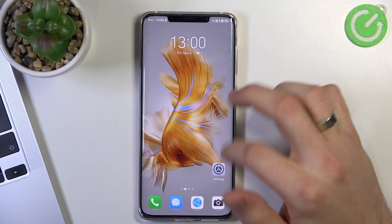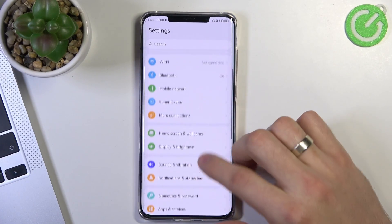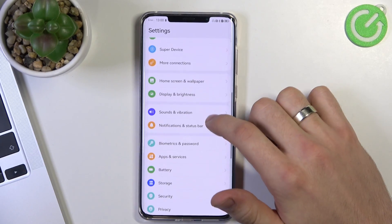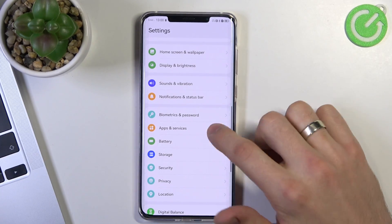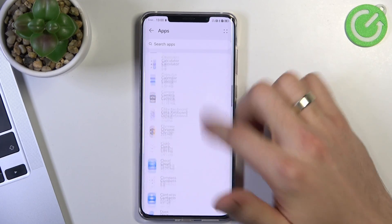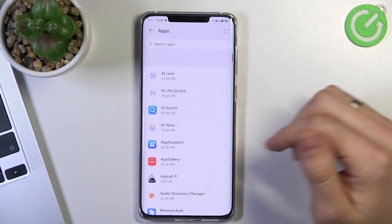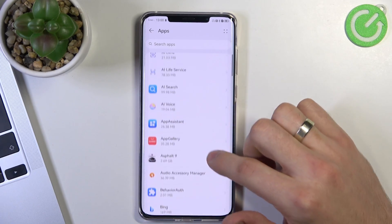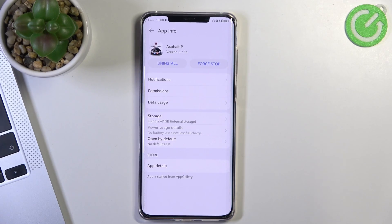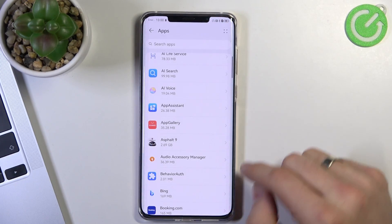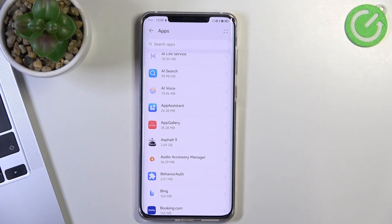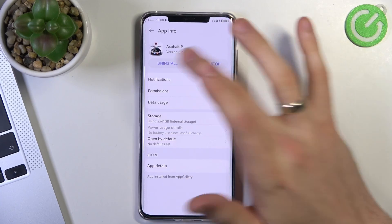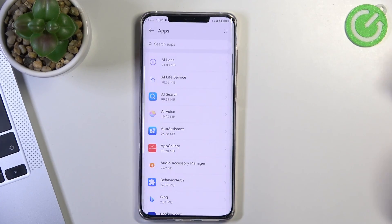So firstly to free up memory, open settings, then find your apps, apps and services, click apps. Here you will see all your applications and how much size is it. For example, my Asphalt 9 contains 2 gigabytes of my memory. So if you want to delete it, just click uninstall and click uninstall.